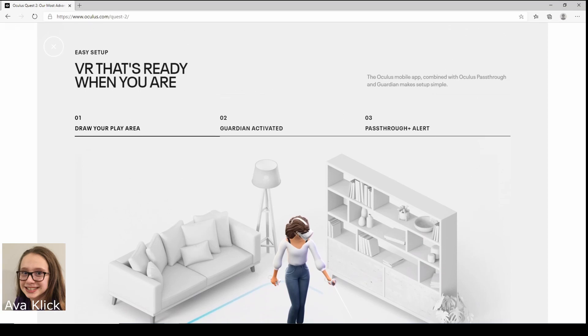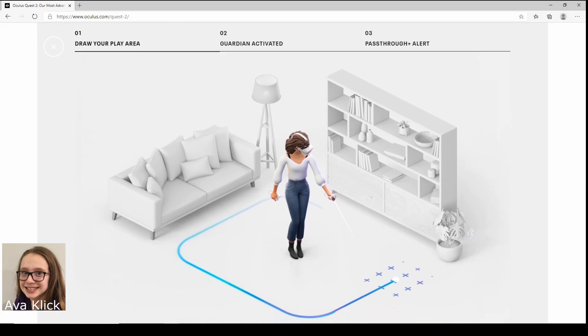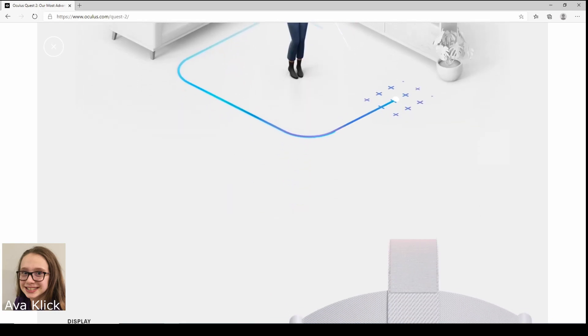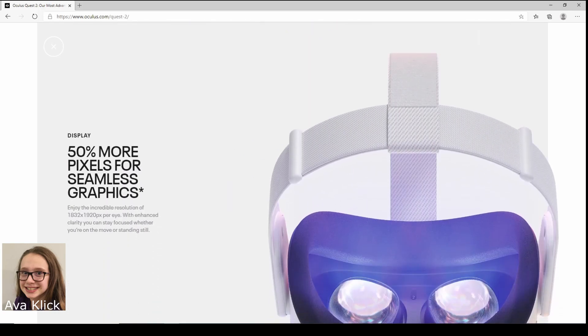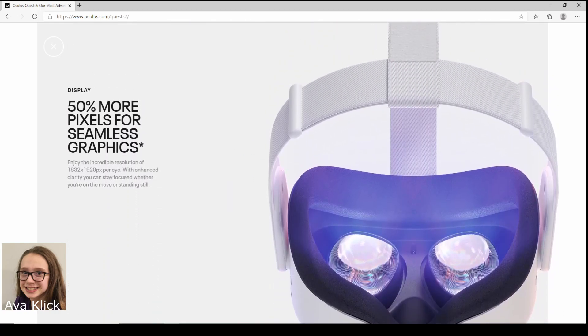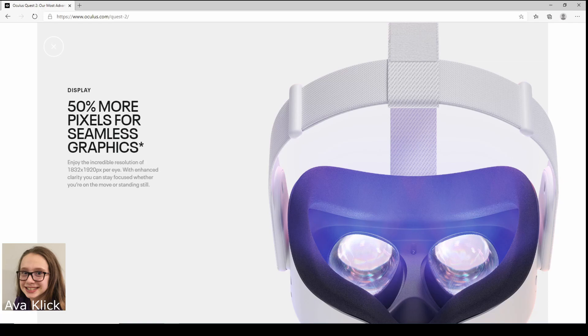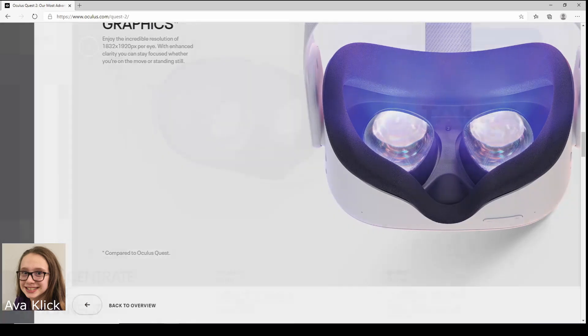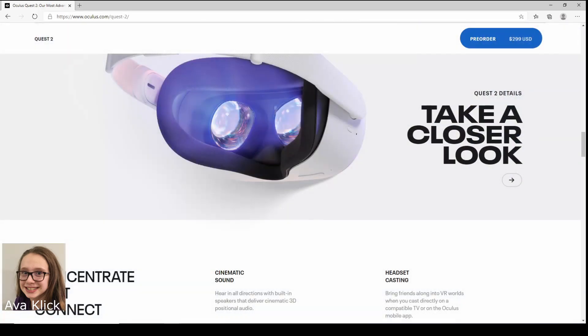And this is VR that's ready when you are. Alright, and if you never had a Quest before, you do need to set a guardian line so you don't bump into anything as they show you in this little picture. 50% more pixels for seamless graphics, that's cool. So it just shows like a little picture.